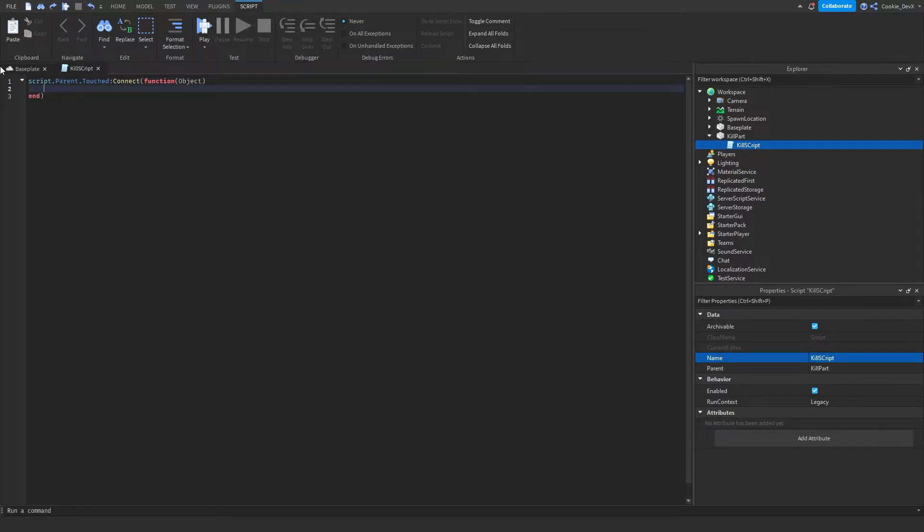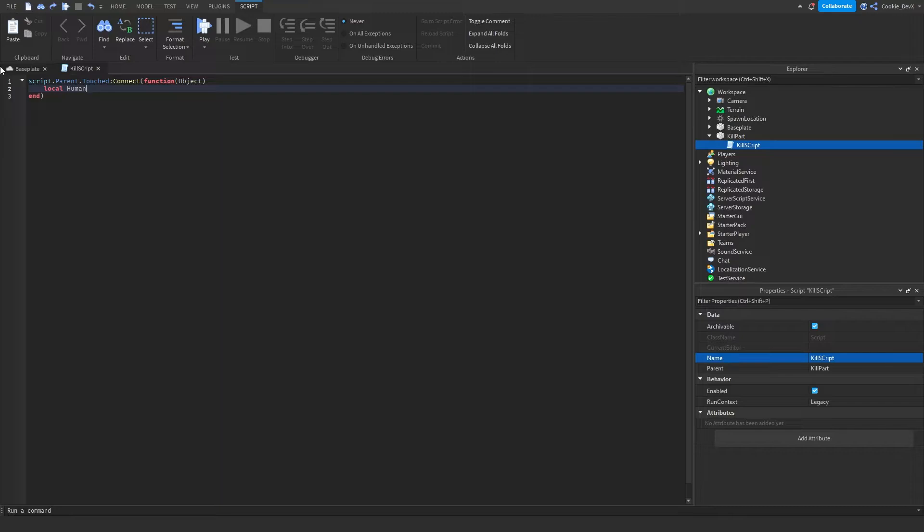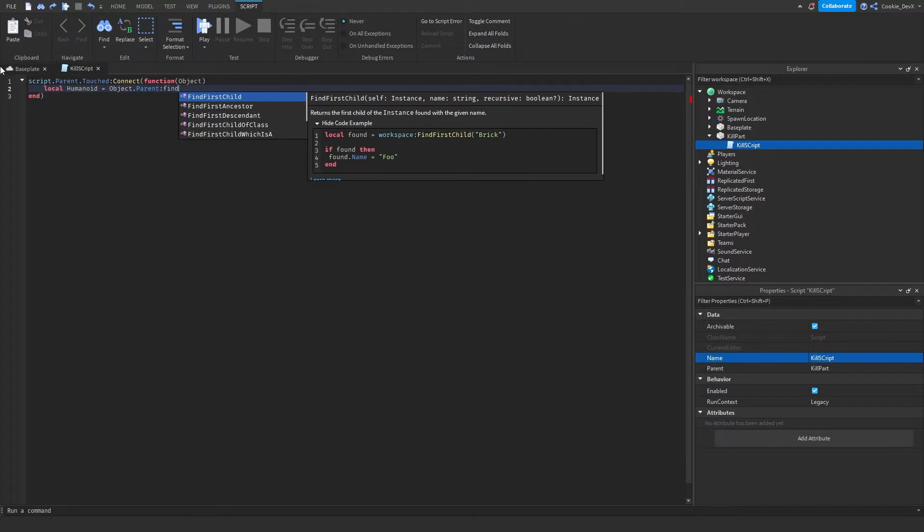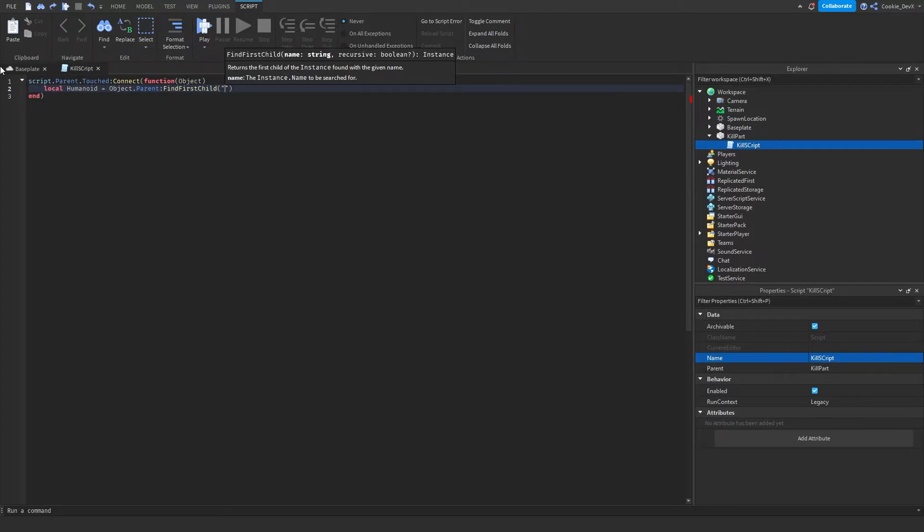Now what we need to do is check if there's a player. So let's say local humanoid equals object.parent:FindFirstChild humanoid.